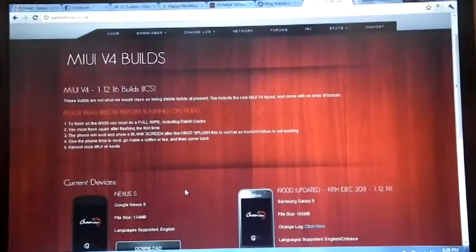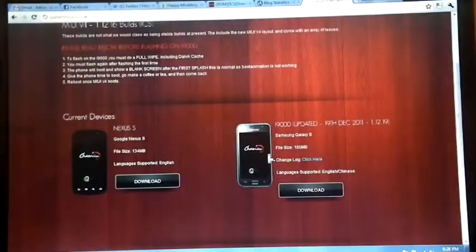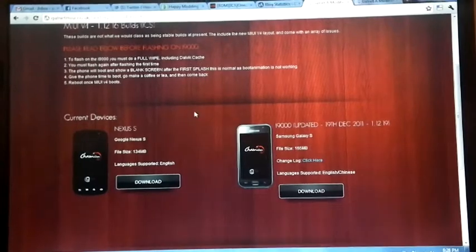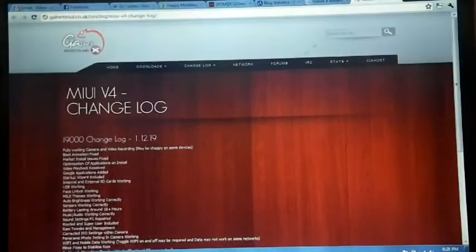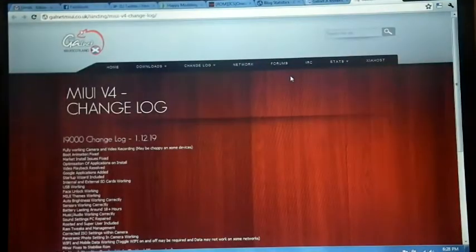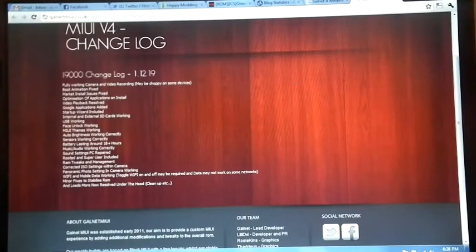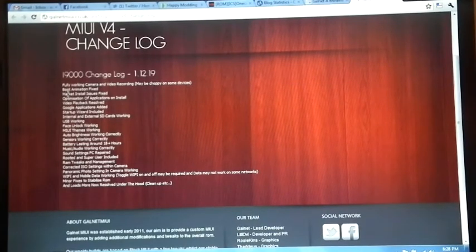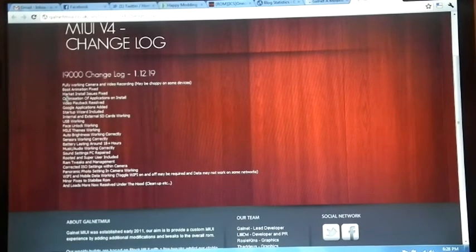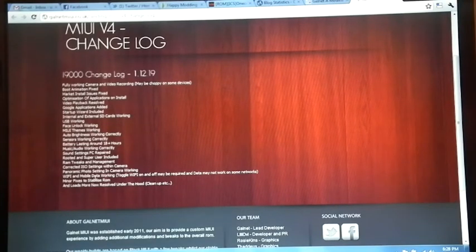Today they released the new version and fixed a lot of things. This is the change log: fully working camera, boot animation, market and video playback, Google applications, etc. Lot of things they fixed.